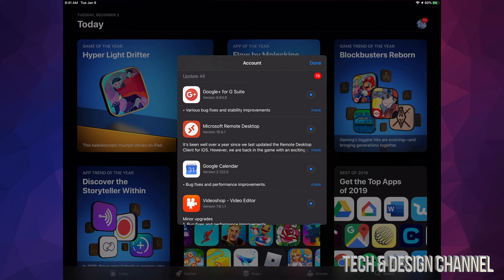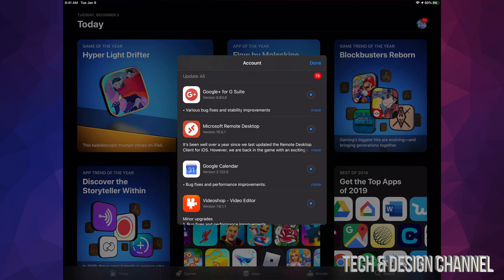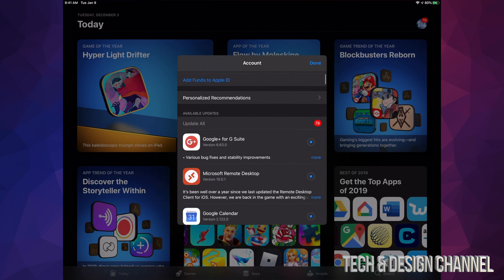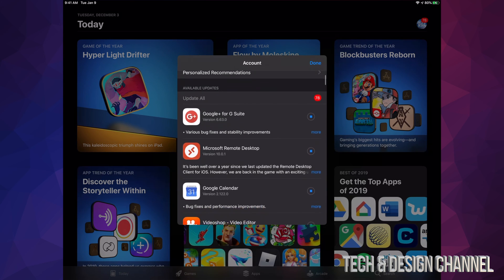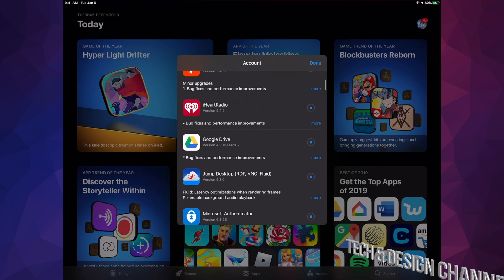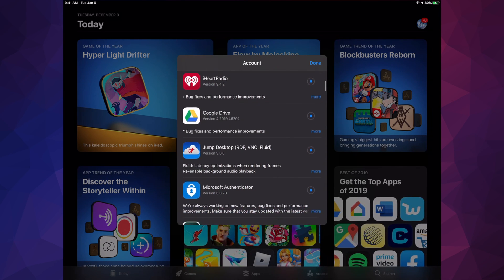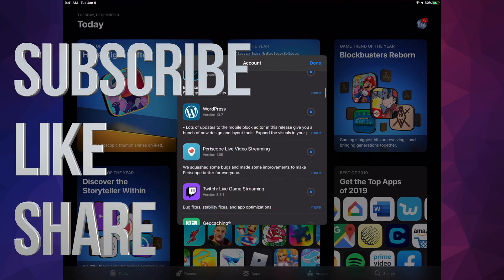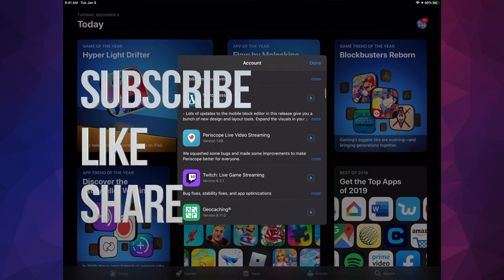you can write them down in the comments area. Don't forget to subscribe and rate. Thank you!